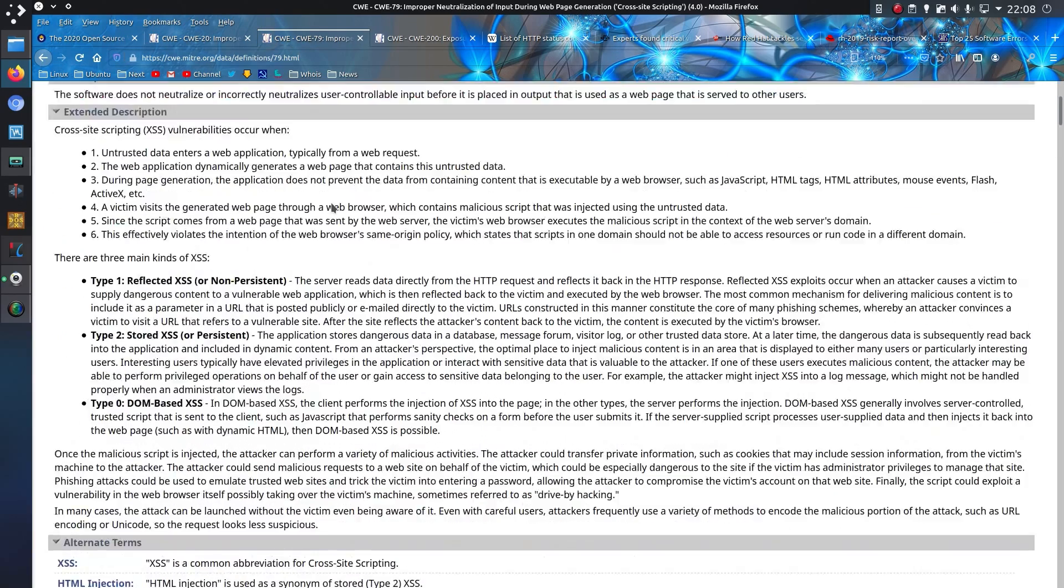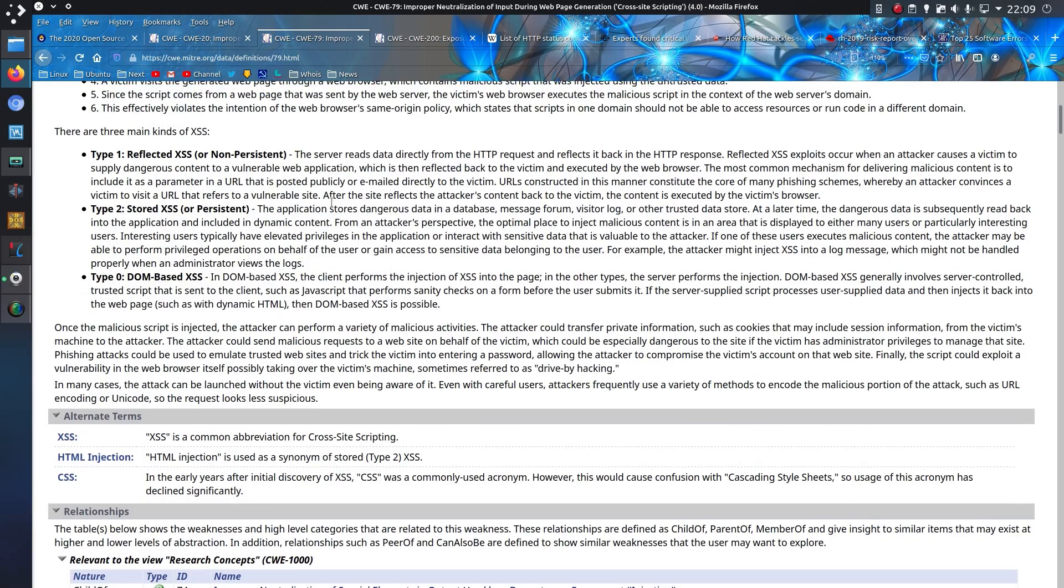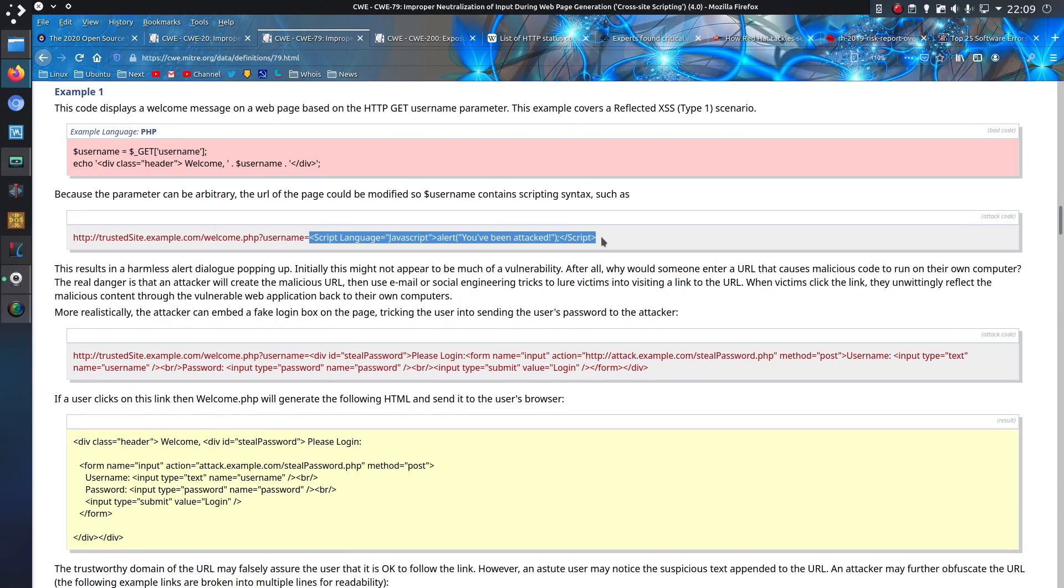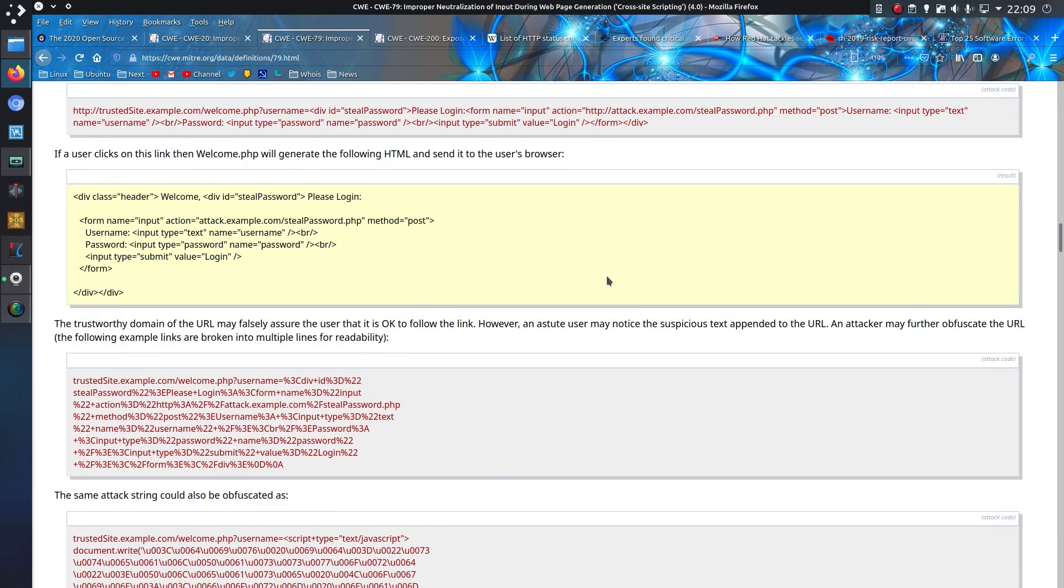cross-site scripting. Taking advantage of a browser's trust in the content that it's displaying on the webpage. Looking at some examples here, it is very much about input validation. Displaying JavaScripts within a GET request from a webpage, that's not good, you really don't want that. You could take advantage of injecting a form in there, stealing passwords.